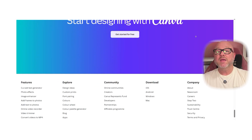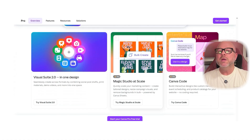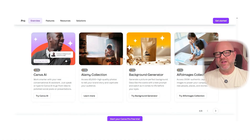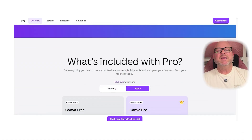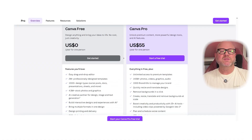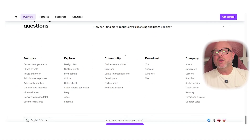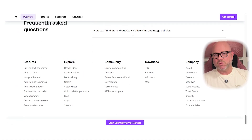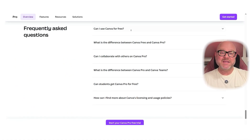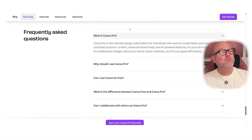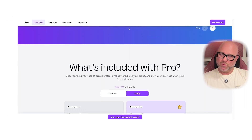On the other hand, Canva Pro is perfect for people who need more advanced features and tools. It takes everything from the free version and adds extra perks like premium templates, a bigger stock library, resizing tools, and helpful features like brand kits and background removers. It is designed to save time and give more control.